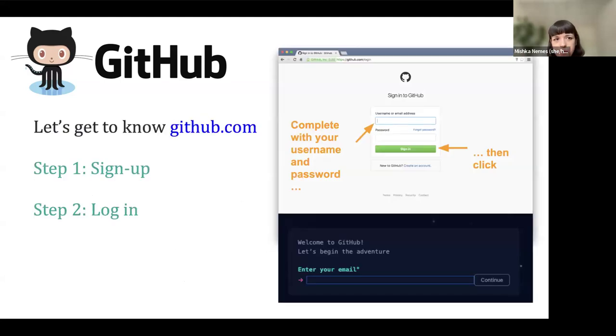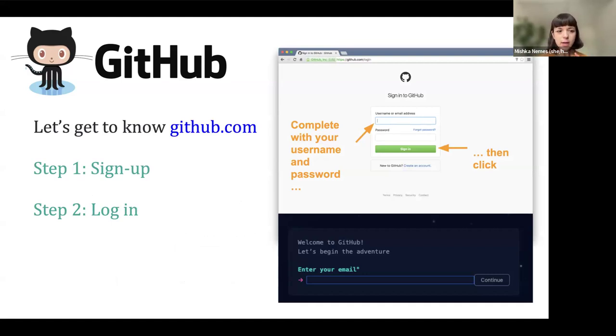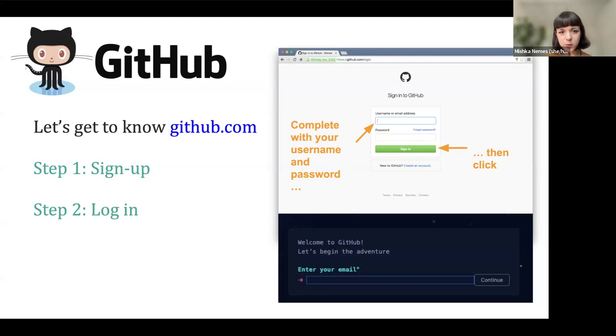Before we go into a few more definitions, it would be great to create an account. Then we'll do another exercise. If you can go to GitHub — actually, I'll stop screen sharing. Could you give a thumbs up or an emoji on Zoom if you already have an account?